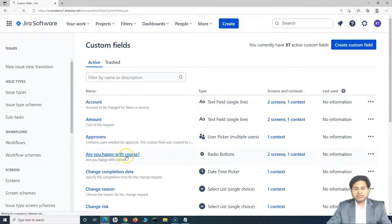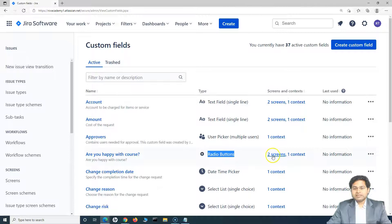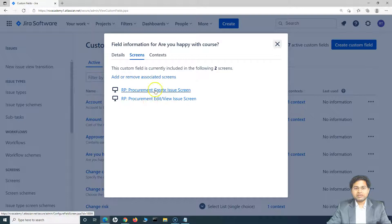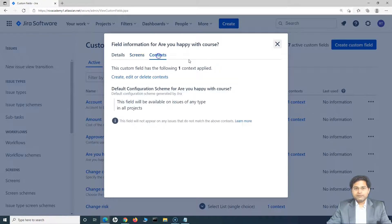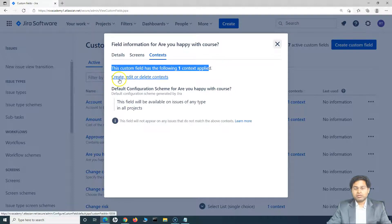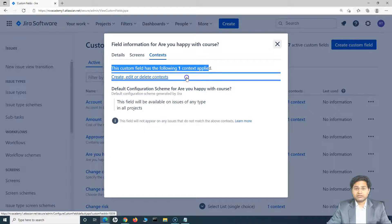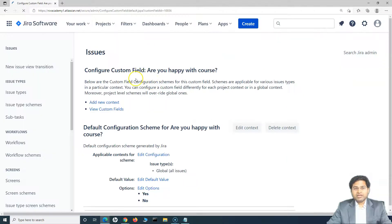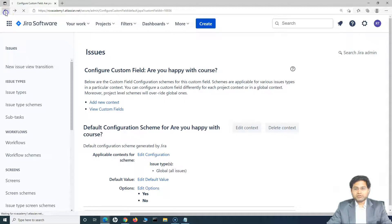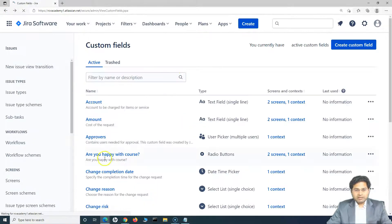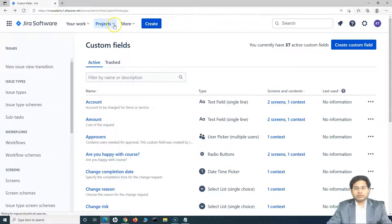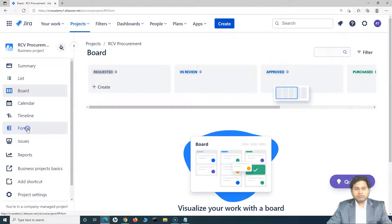Now you will see 'Are you happy with the course?' — the field that has been added — and it is a radio button type. You will see it is associated with those two screens. If you click on screens, you will see the screens that we selected. And if you see the context, the custom field has the following context: it's available on create, edit, and delete — all three options. So let me go back. Now this field is there. Let's go back to the procurement project and go back to the form.